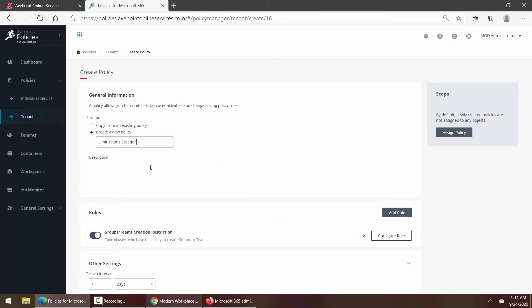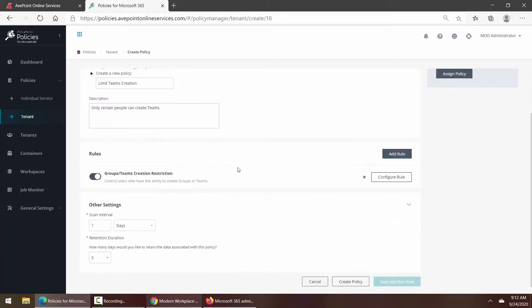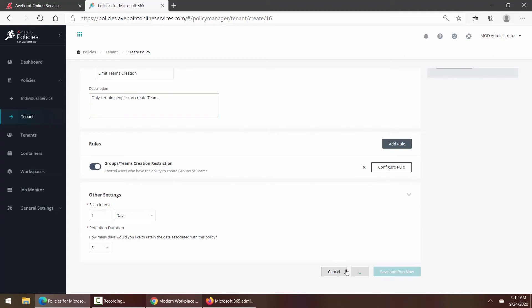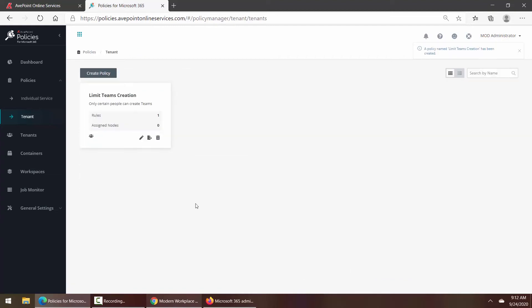We scroll down to see how often as a default it's going to scan to see if anyone has broken your rule, and how long to keep the data for record purposes so that you can go back and review what's gone on. If everything looks good, I click Create Policy. And now we can see our Limit Teams Creation policy is in place.